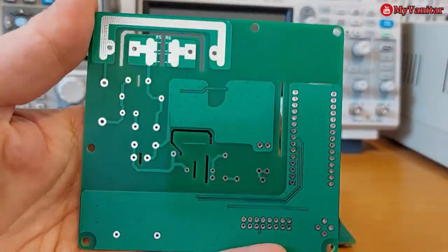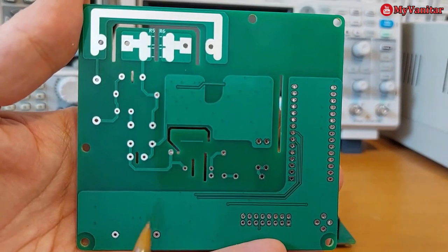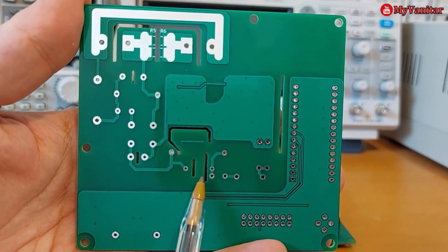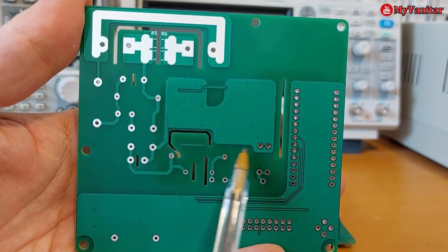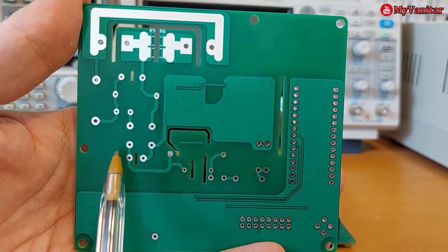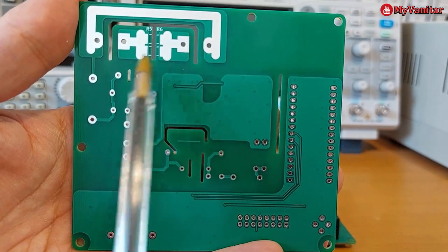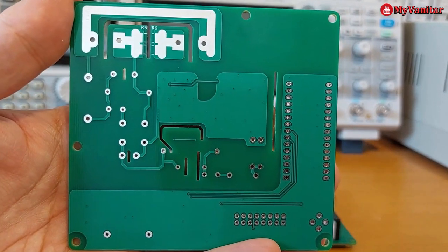Let me show you the board cutout or creepage areas. One, two, three, four, five, six, and seven.